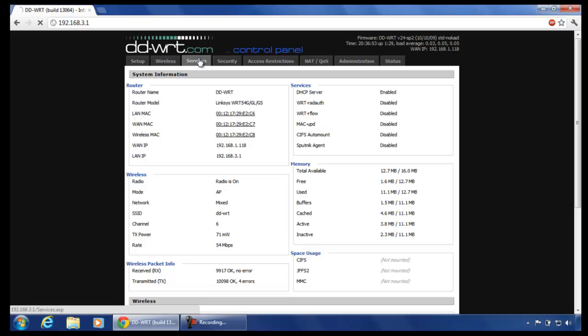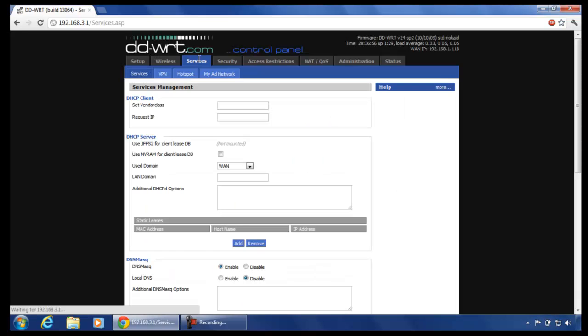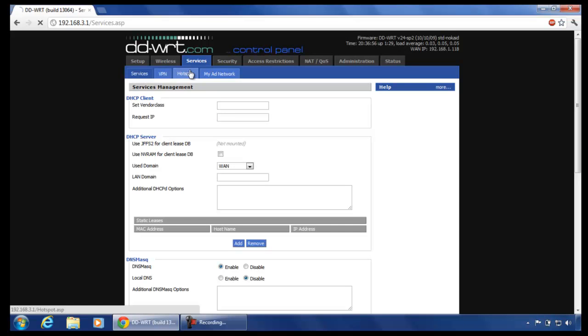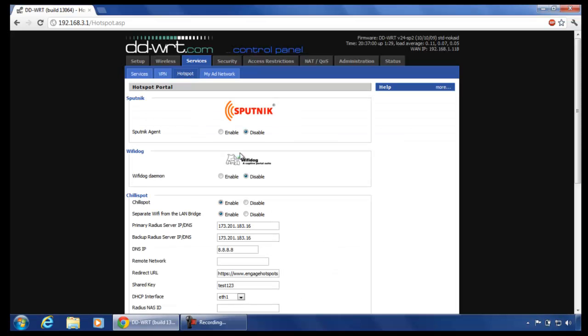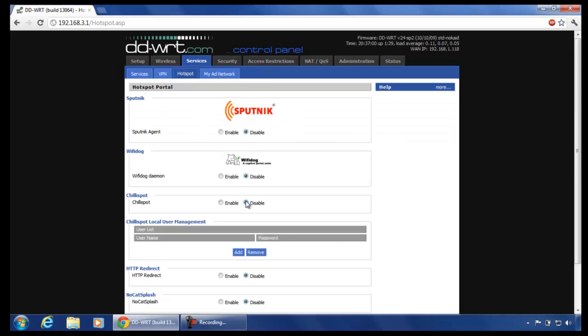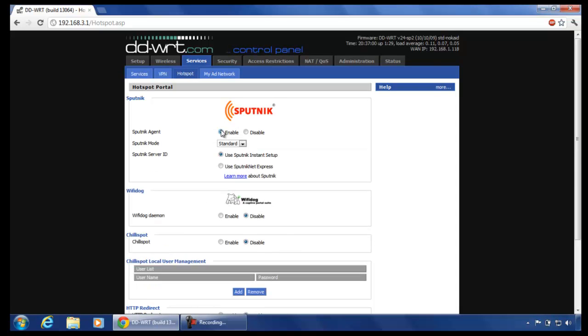Click on services. Then click on hotspot. Now disable Chilispot and enable Sputnik. Keep the default settings on and click on apply settings.